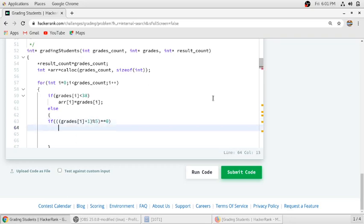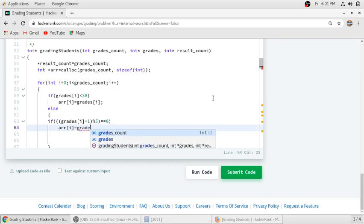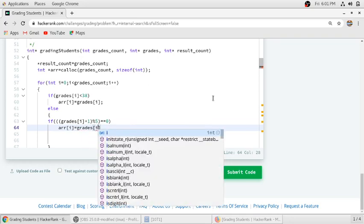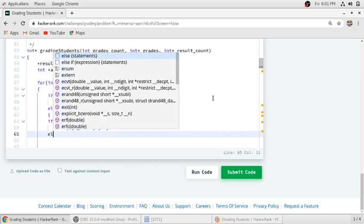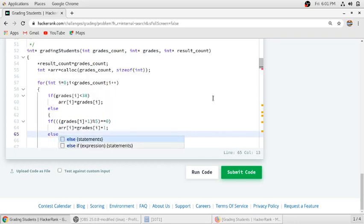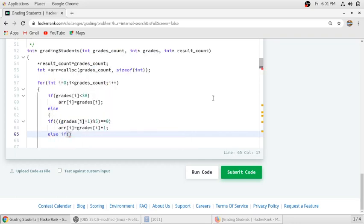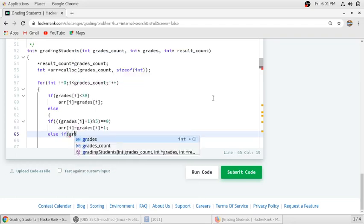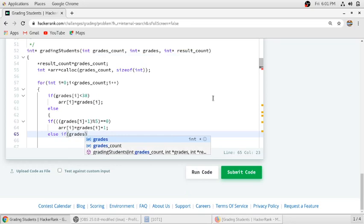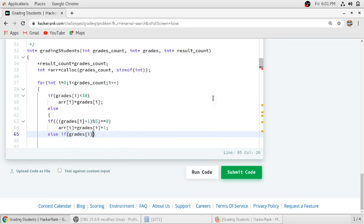Else if any student gets 73 marks, which is less than 2 to the next roundup of 5, then he should also get roundup. So we have implemented the logic of roundup.